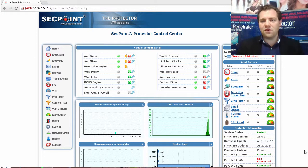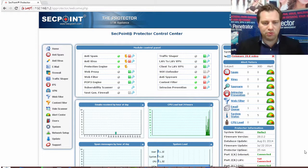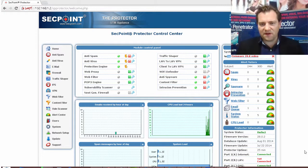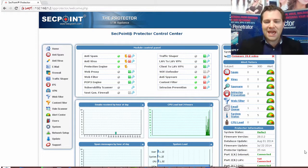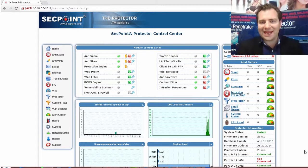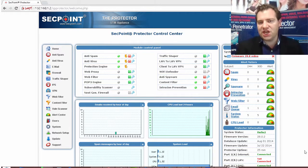Hi, it's Victor here from SecPoint with the Protector UTEM Firewall version 28. In this video we will take a look at the DMZ configuration and how you can do it.